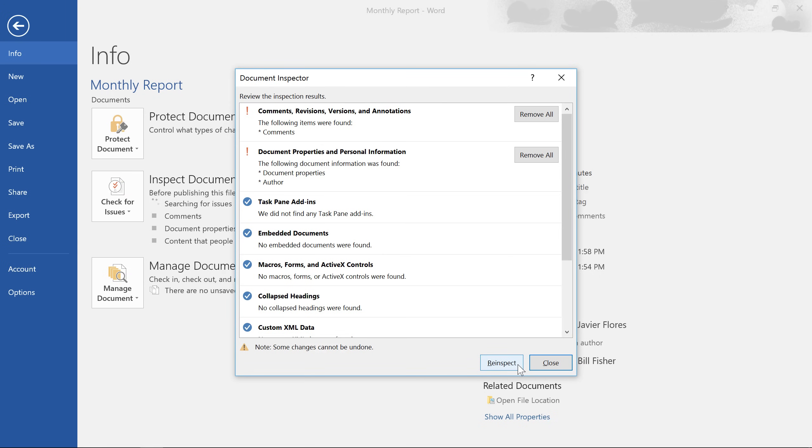In this example, it looks like there are some hidden document properties and personal info, and also some comments that I forgot to delete, which can happen when markup for track changes is turned off. I definitely don't want these things in the final draft.